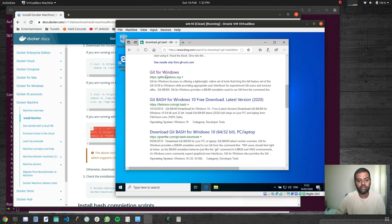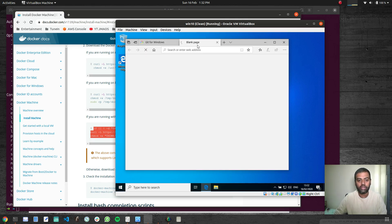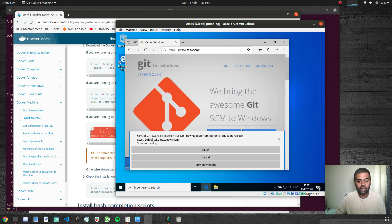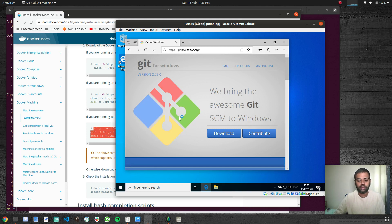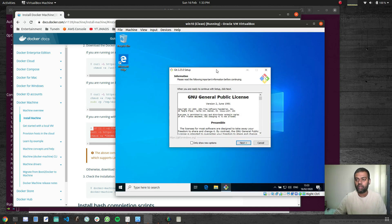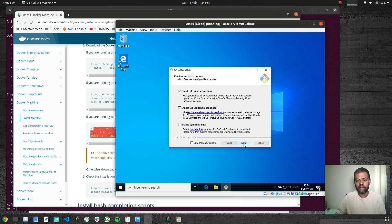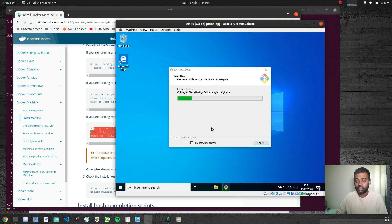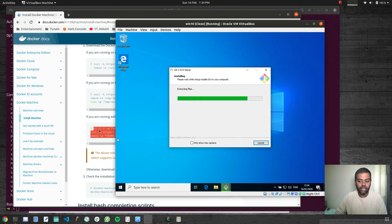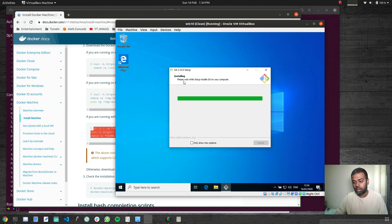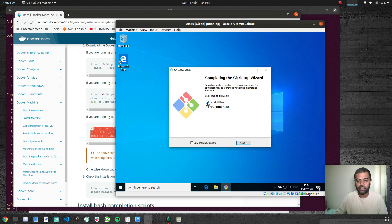Let's go to the browser and download Git for Windows. Click on Download, then Run — it's now downloading the Git for Windows installer. Once it's installed we should be able to use Git Bash. Right-click, yes. I'm going to go with the default options — next, next, next, next, install. I just want to have the Git Bash terminal. Let's wait for it to complete.